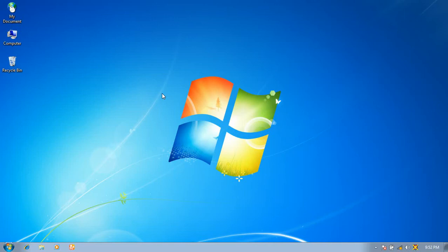Hey guys, welcome to our channel Winter Production. Today we have learned how to sort the icons on our desktop screen. If you haven't subscribed to our channel, please like and subscribe. The subscribe link is given above the video and also below the video.